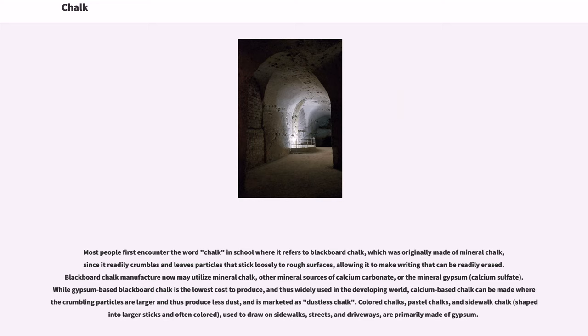Colored chalks, pastel chalks, and sidewalk chalk, used to draw on sidewalks, streets, and driveways, are primarily made of gypsum.